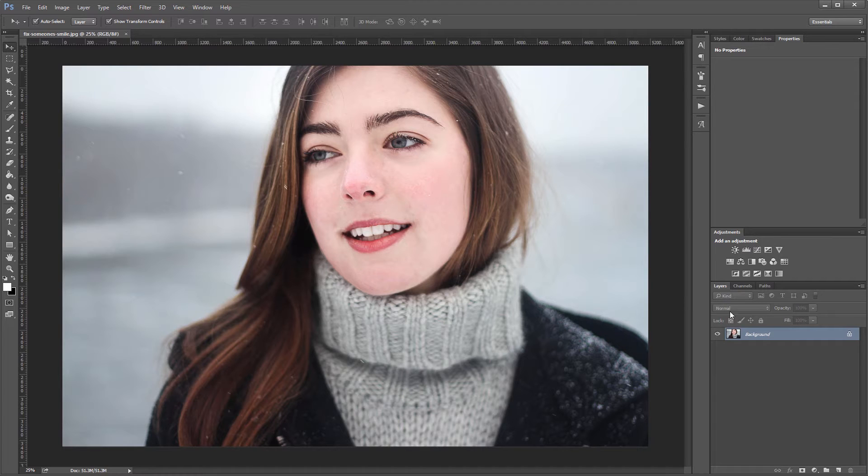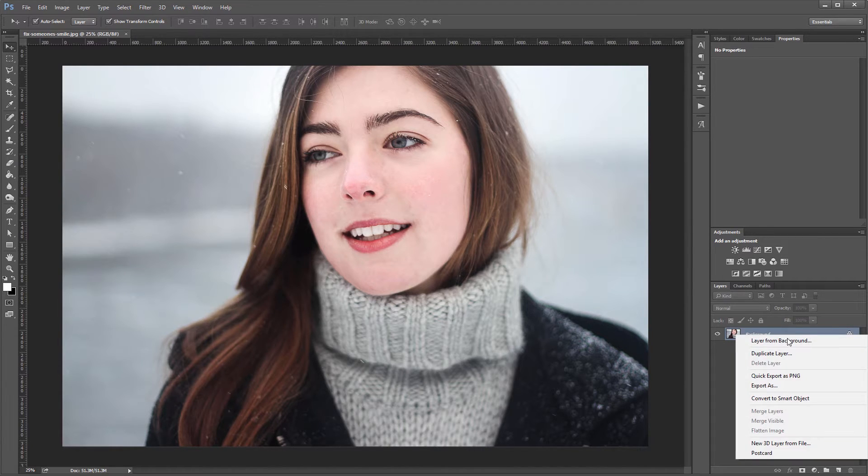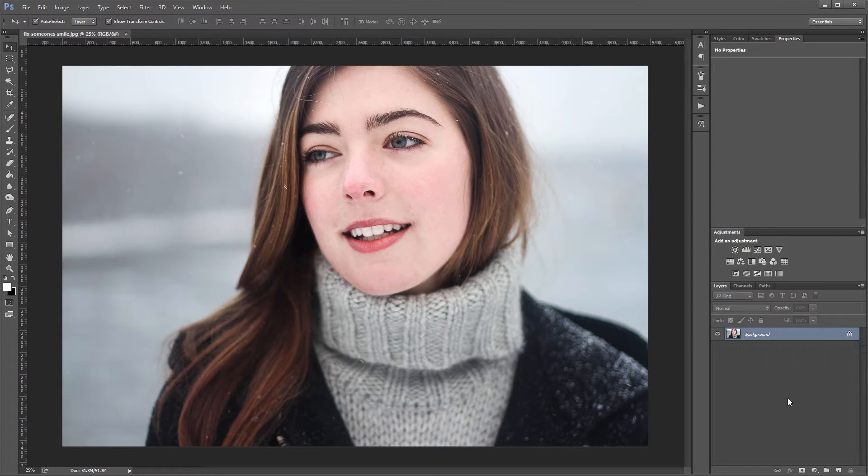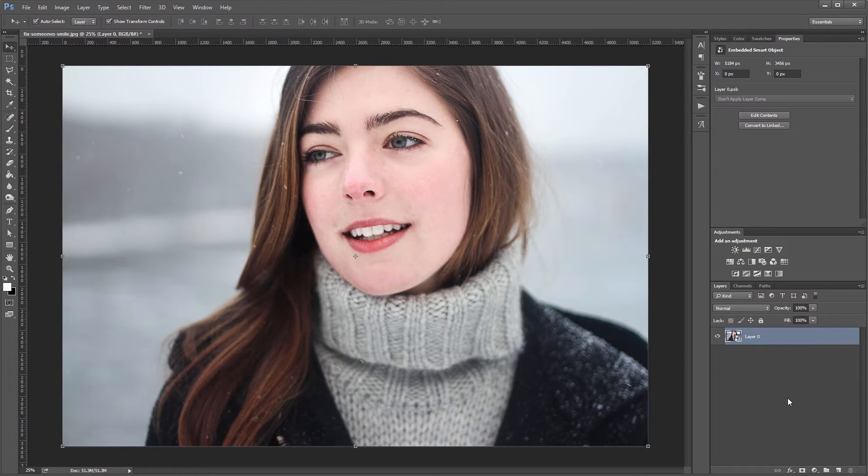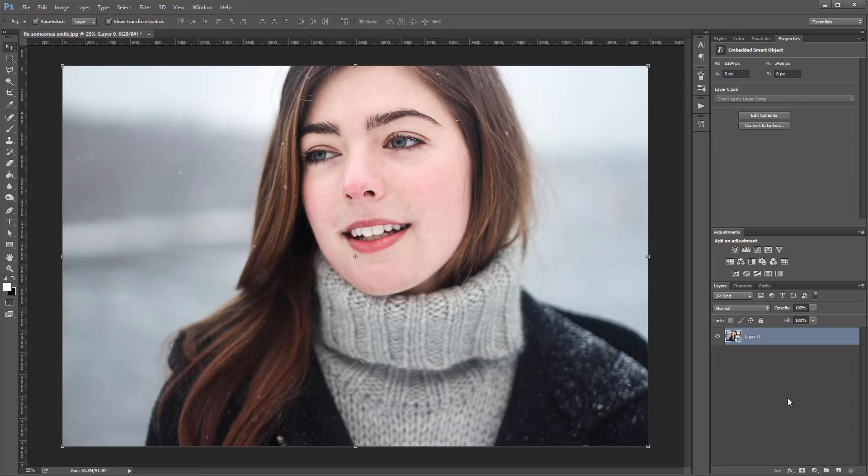So the first thing that I want to do is right click this image in the layers panel and convert it to a smart object. And doing that will allow us to come back in later and edit our changes so we can tweak things until they're exactly how we want them.